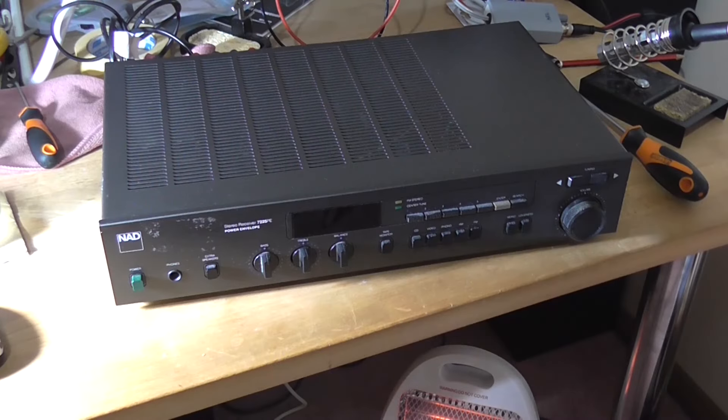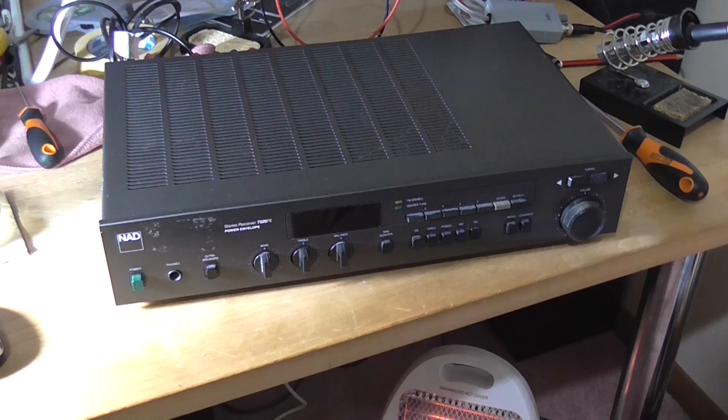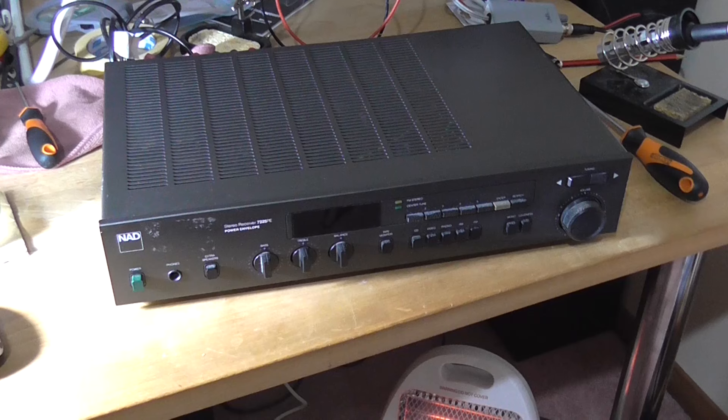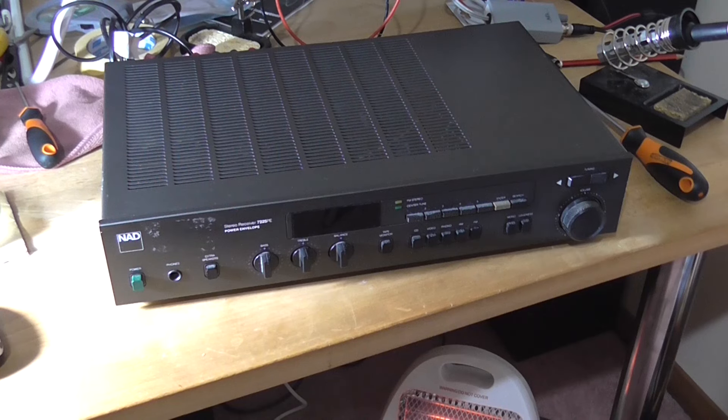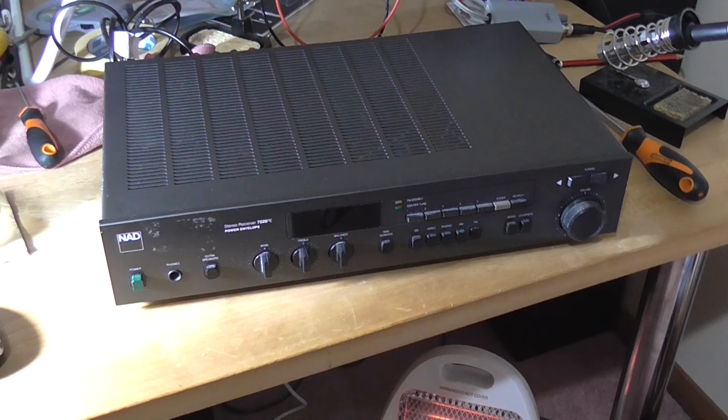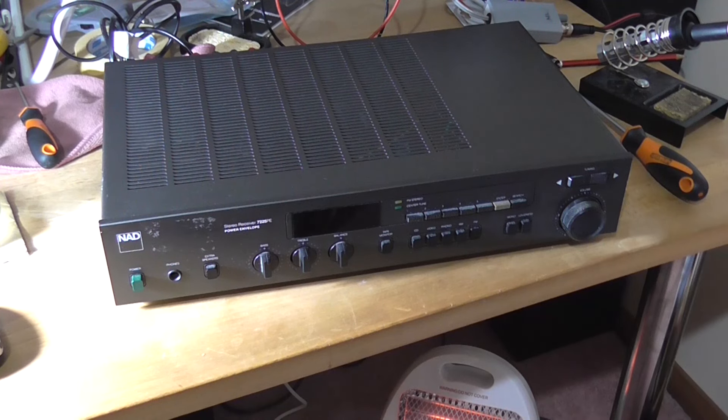Greetings, the Astro 30 here, yet again with what I hope to be another repair service video for you. On the desk in front of me is a NAD stereo receiver, a 7225PE, power envelope they call it, whatever that is. And it's got a problem.